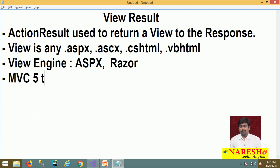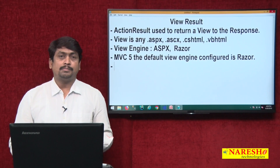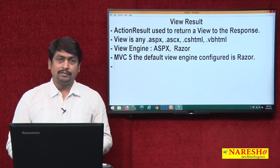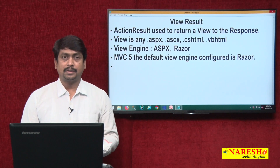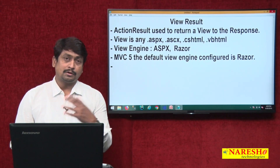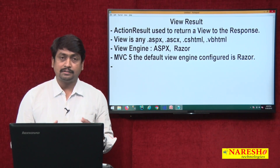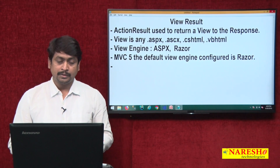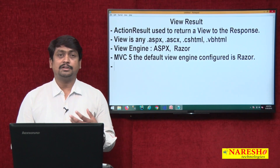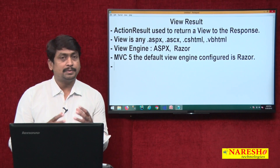The default view engine configured is Razor. You have to manually enable the Web Forms ASPX engine if you want to use ASPX web pages. However, in older versions of MVC, it supports both Razor and ASPX configured by default, but the configuration settings need to be changed if you want to use the ASPX engine.